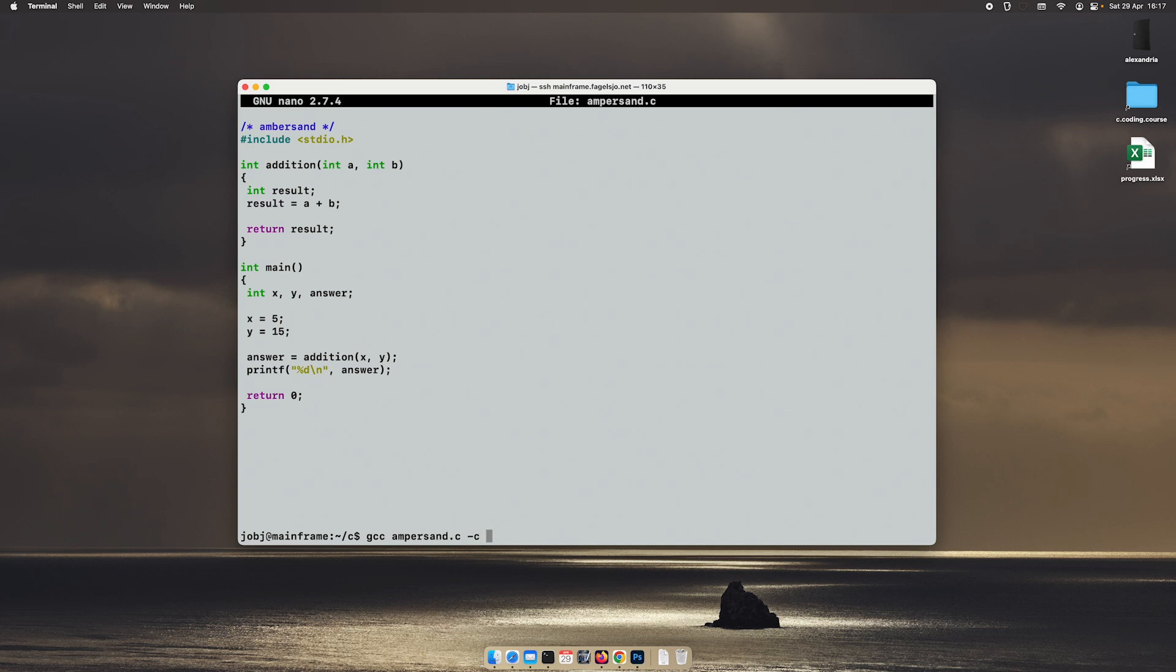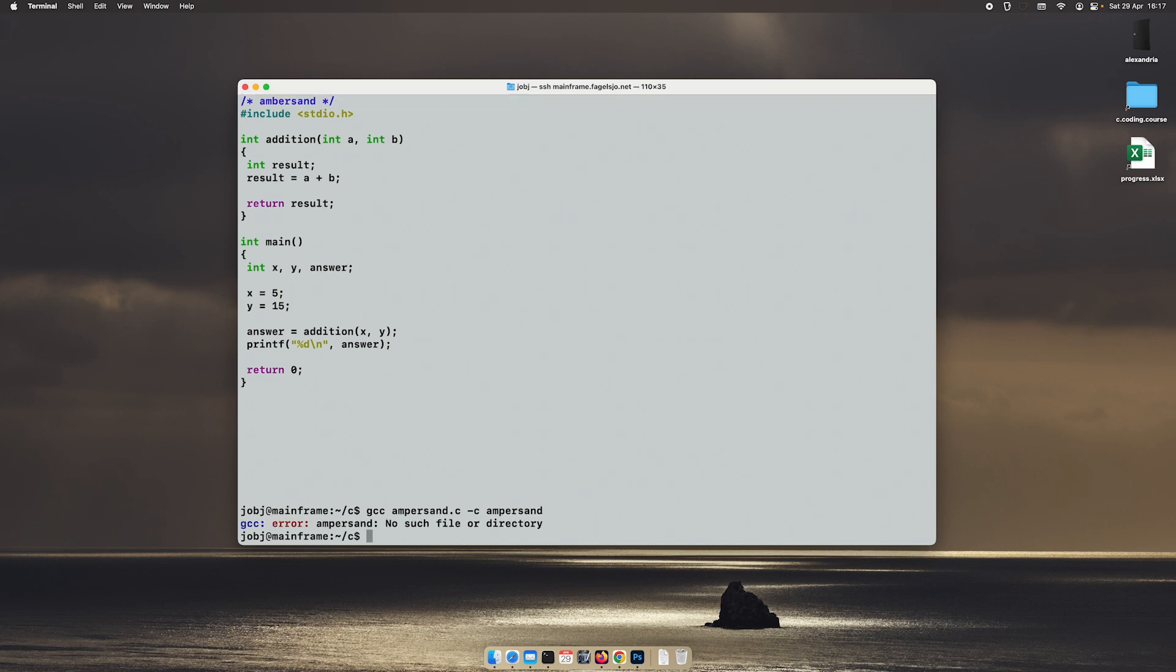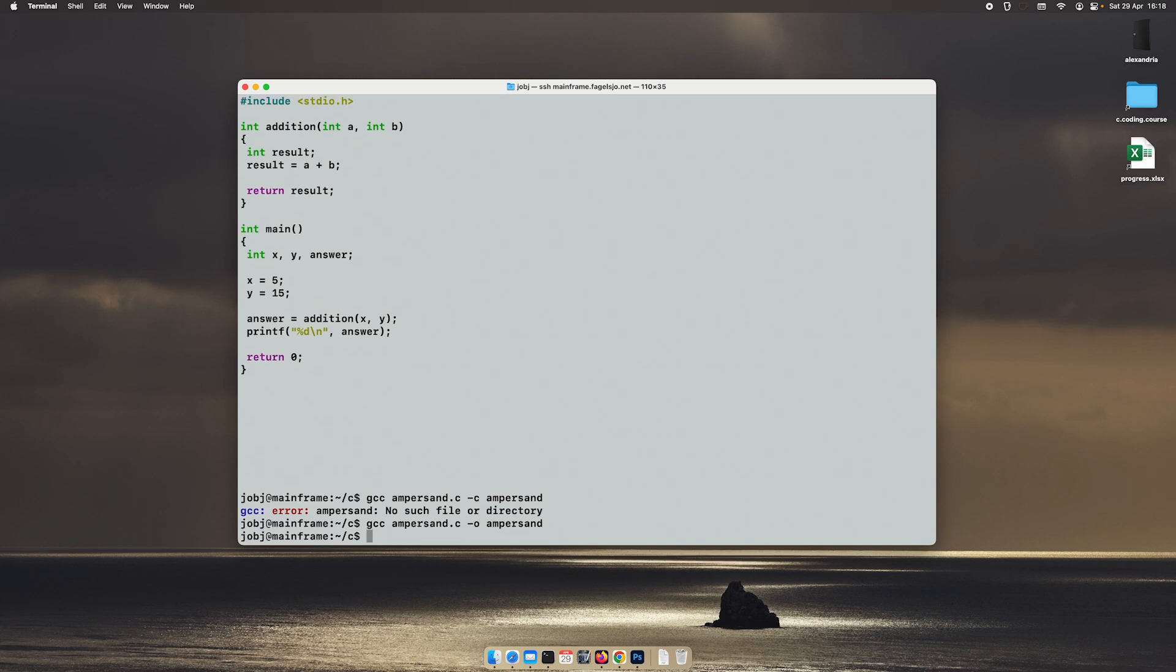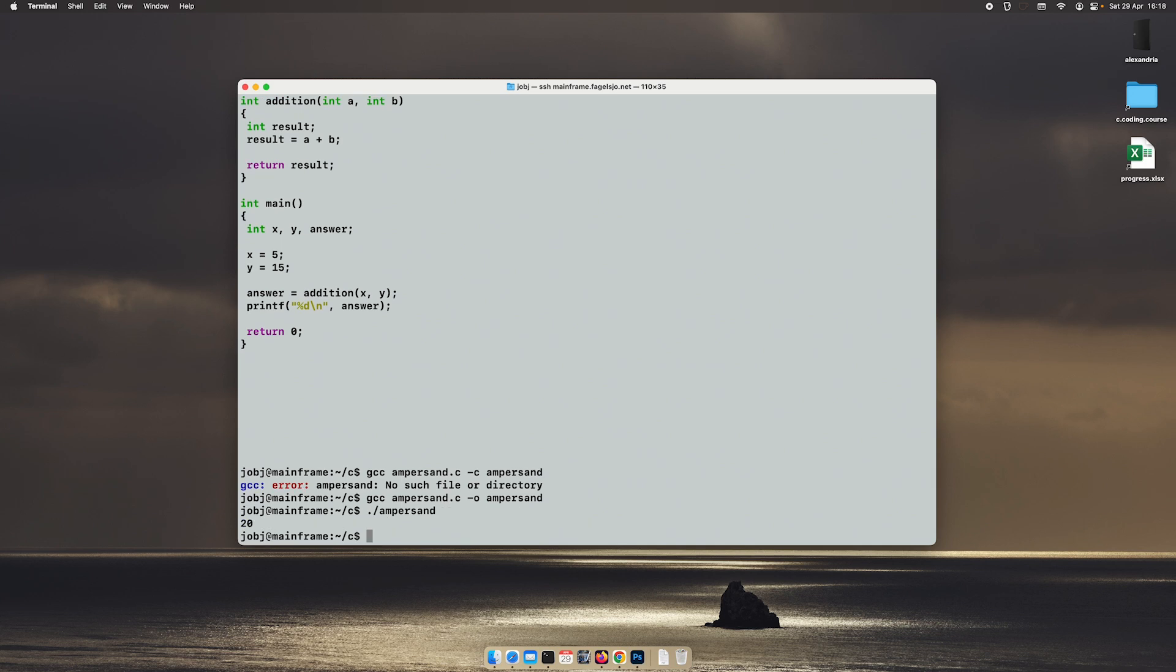We'll compile this. Oh it should be dash o not dash c. And then we run it. As we suspected, the result is 20. Nothing new under the sun.